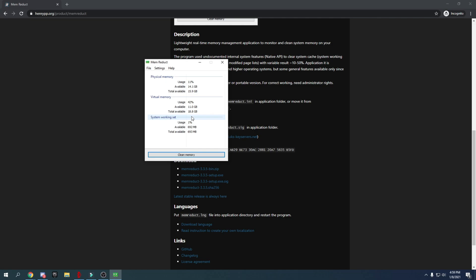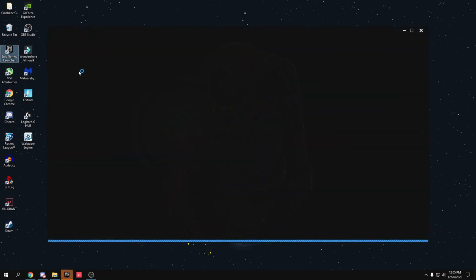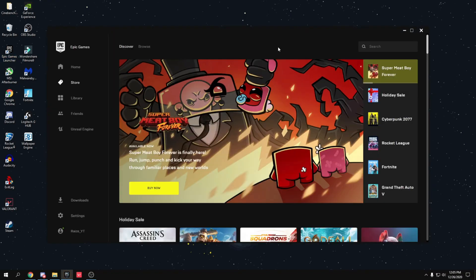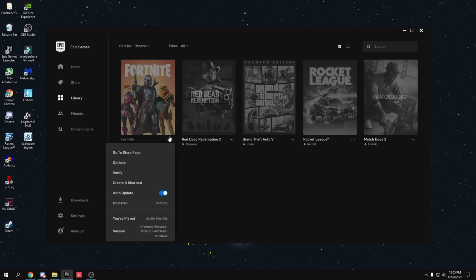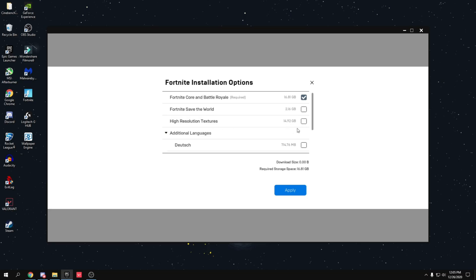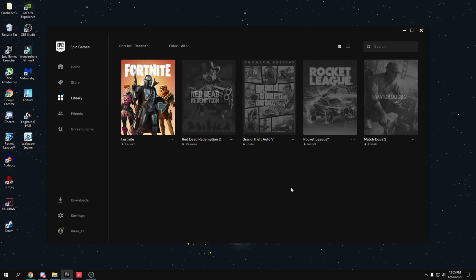Open the Epic Games Launcher and go to your Library. Find Fortnite, click the three dots, and go to Options. Uncheck 'High Resolution Textures' and press Apply — this reduces Fortnite's storage footprint significantly. I also strongly recommend installing Fortnite on an SSD rather than a hard drive, as SSDs are much faster, give a huge performance boost, and reduce load times. With high-res textures removed, Fortnite is only about 16 GB, so even a 128 GB SSD has plenty of room.